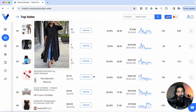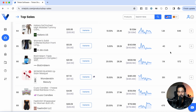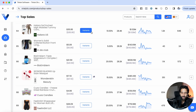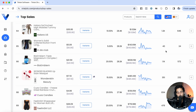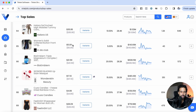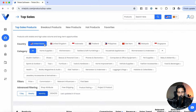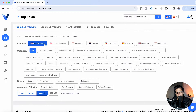For example, this one right here has made more than $143,000 in sales but they're only working with 24 different creators, which means I can go find a supplier for that product, list it on TikTok shop, and with only a few creators I can start making a good amount of money. This is why I love this tool so much — it automatically shows me which products have the highest demand but also how many different creators are working with them. Those are two data points I usually like to focus on when doing product research for TikTok shop.